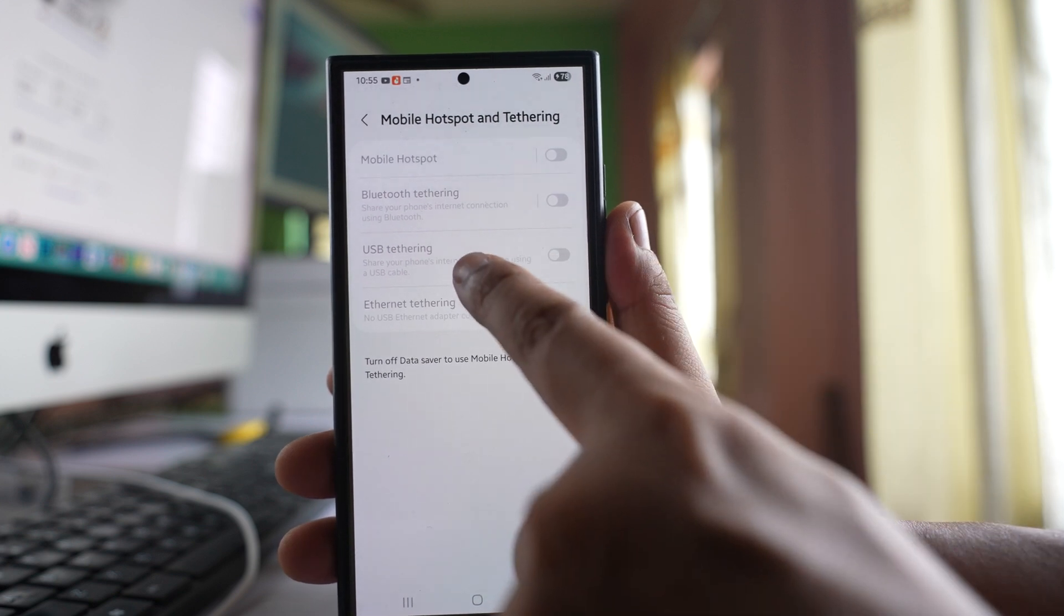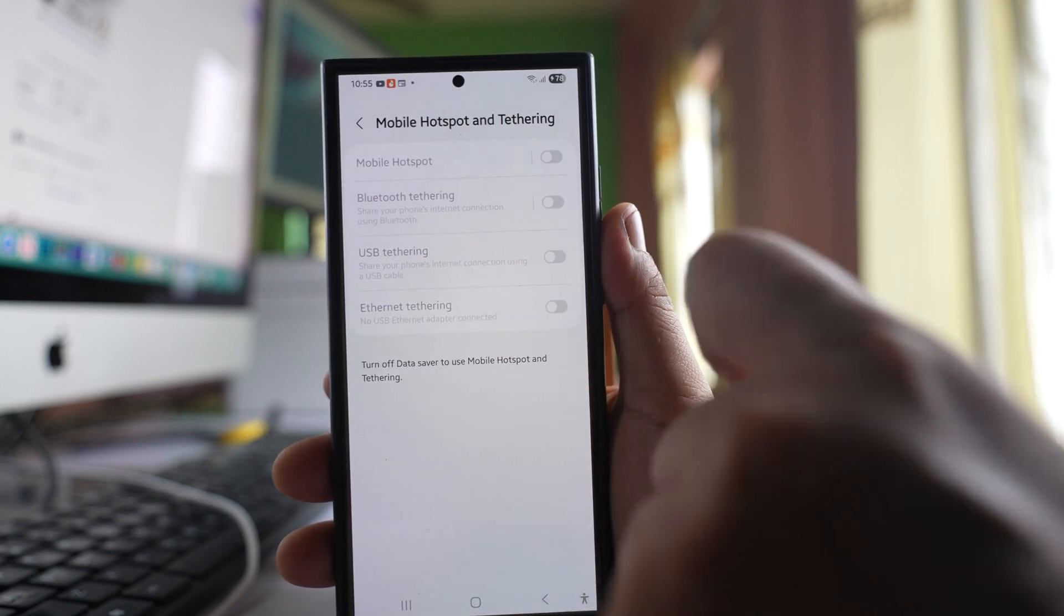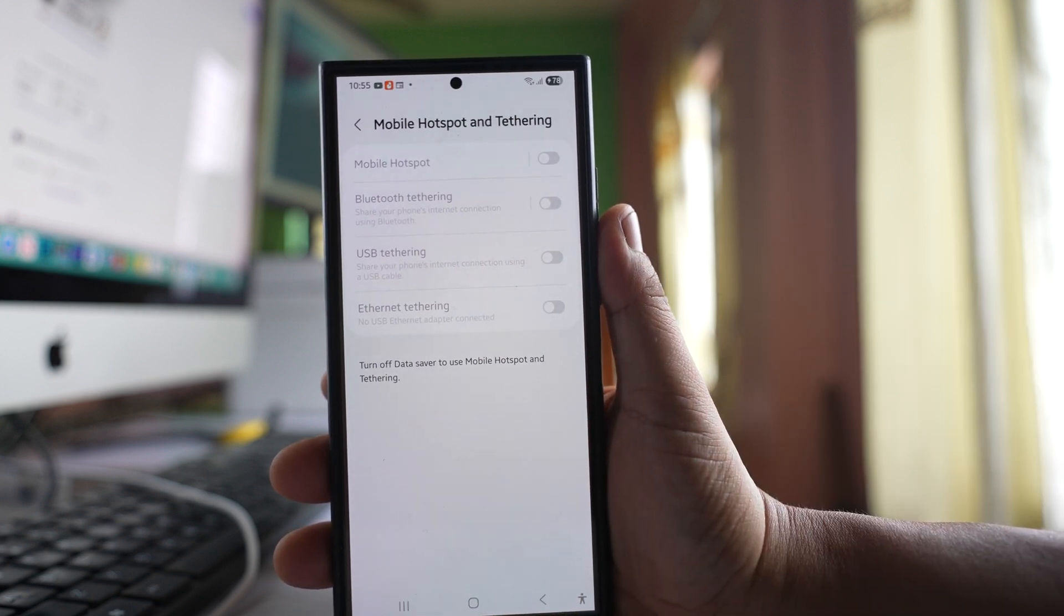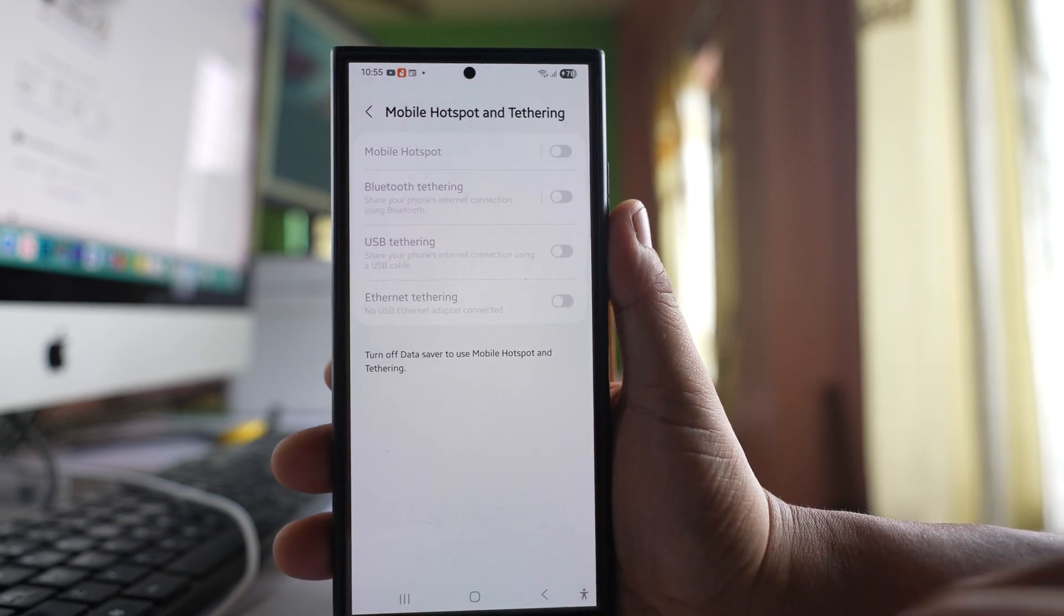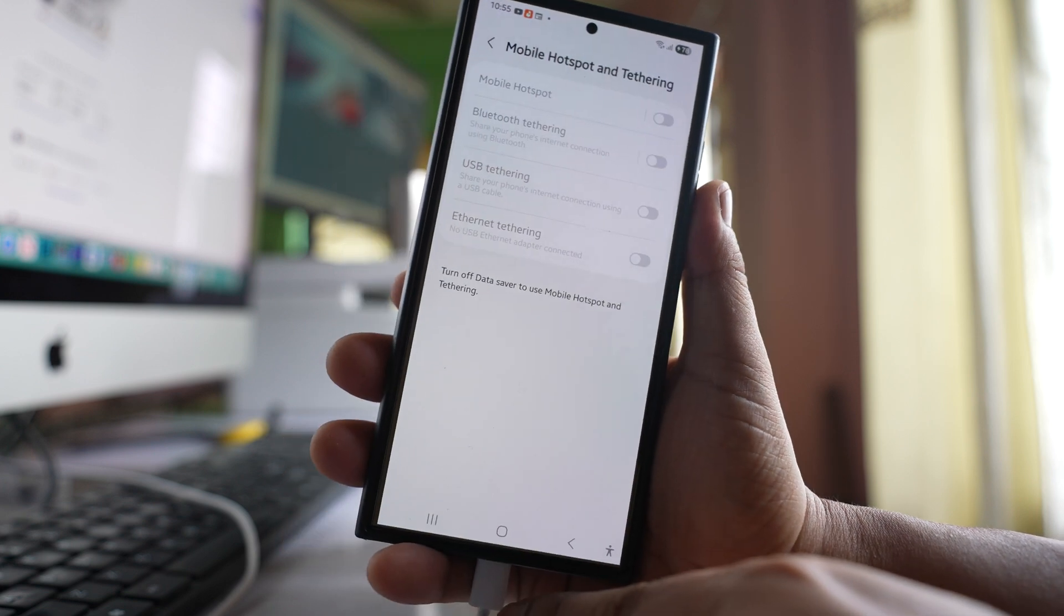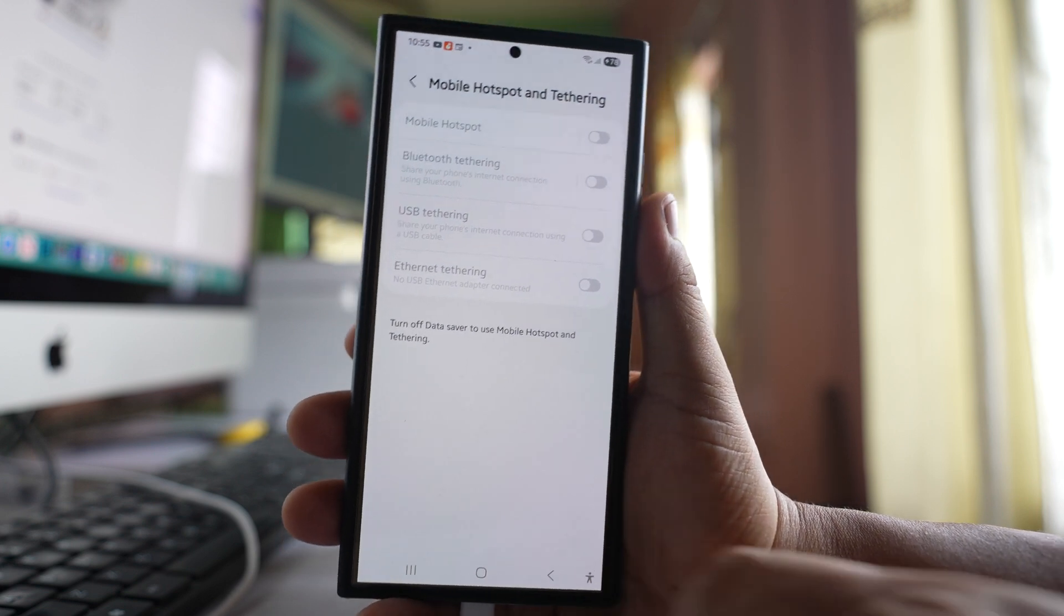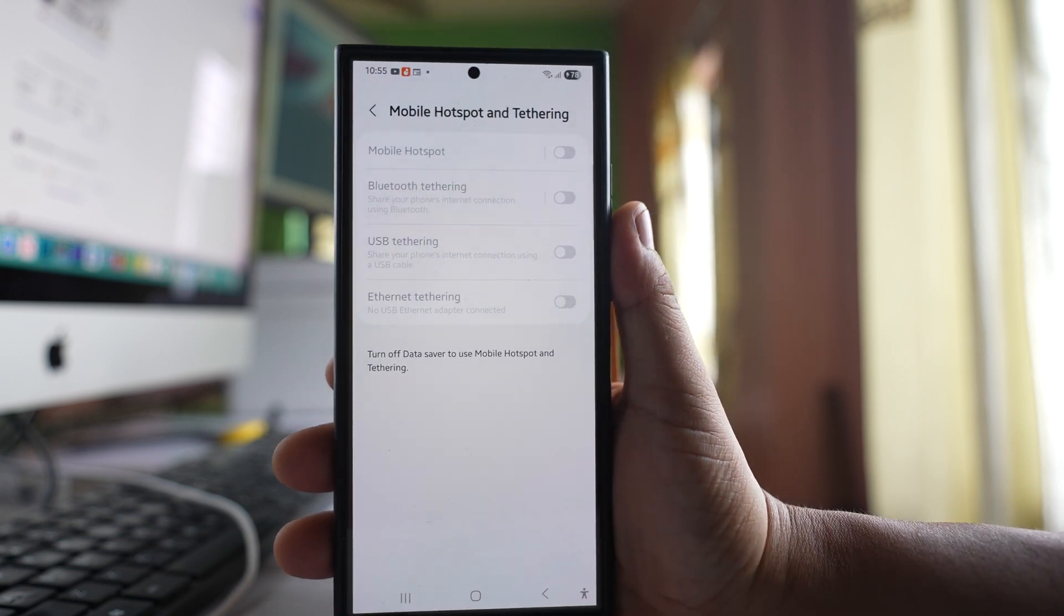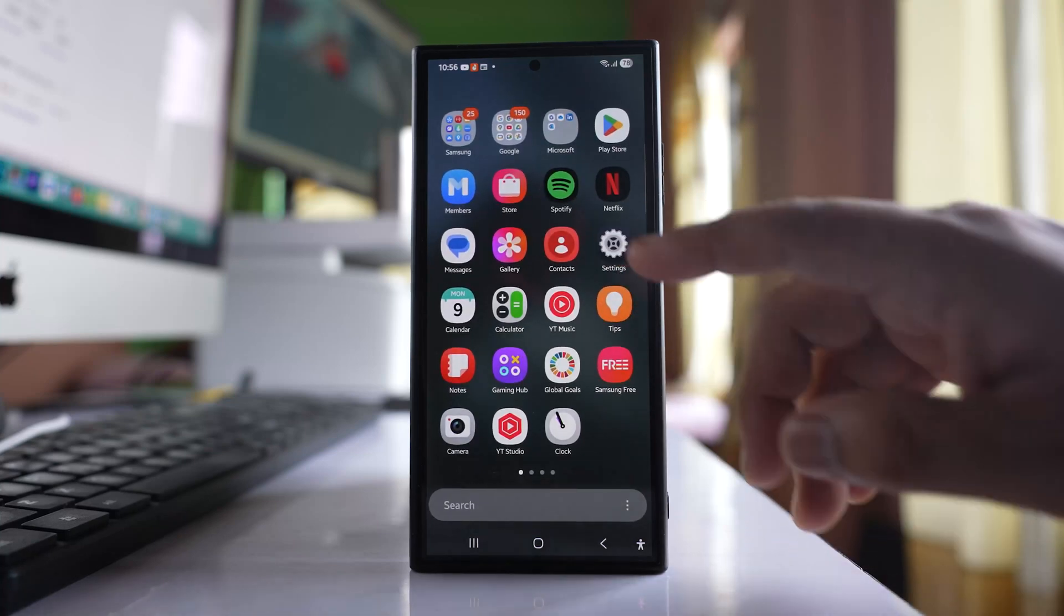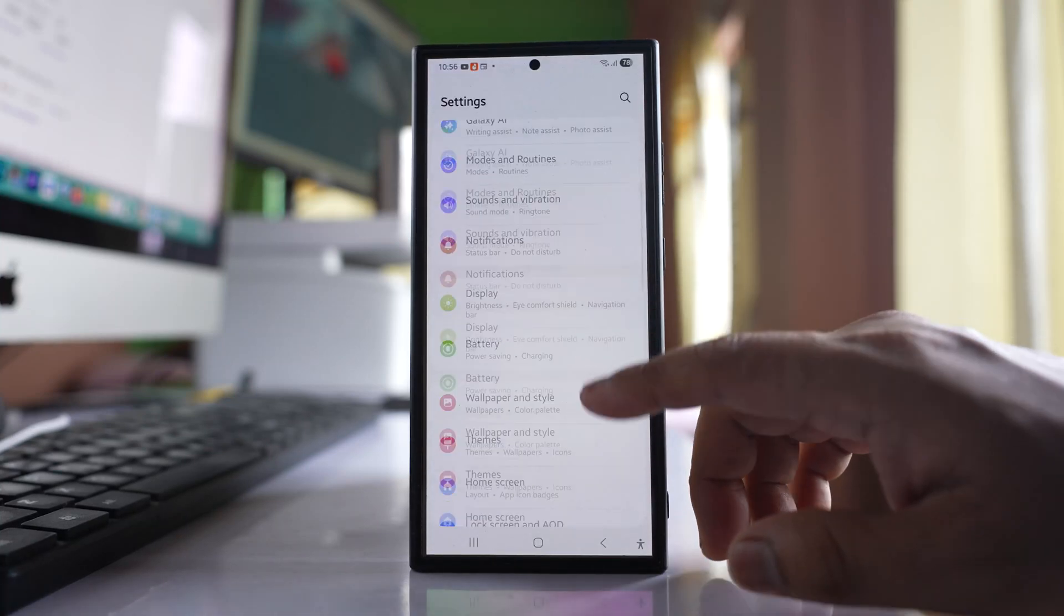If USB tethering is not working on your Samsung phone even though you've connected it to a computer using a USB cable, let's see what to do. First, go to Settings.